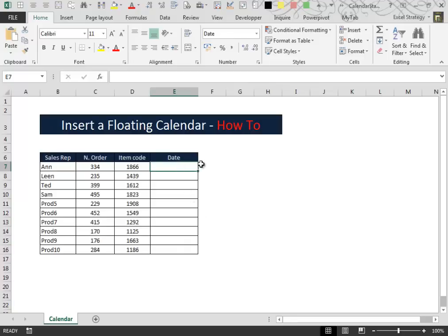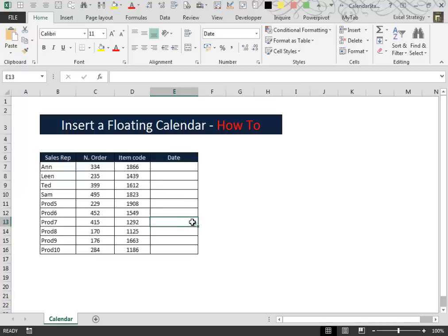Hello people! If you ever found yourself in a situation like this one here in this table, we have some data and we want to insert some dates inside a column.